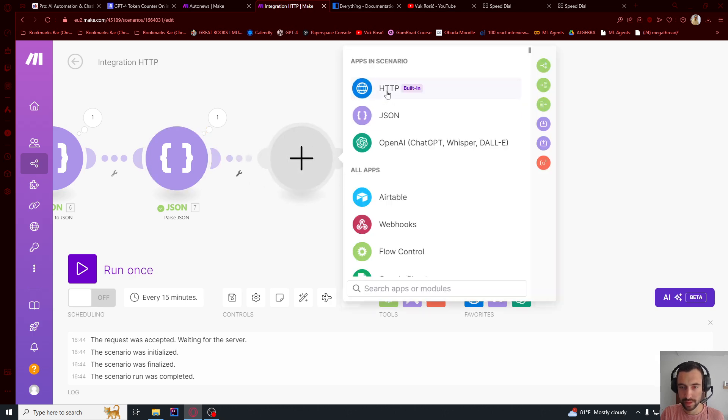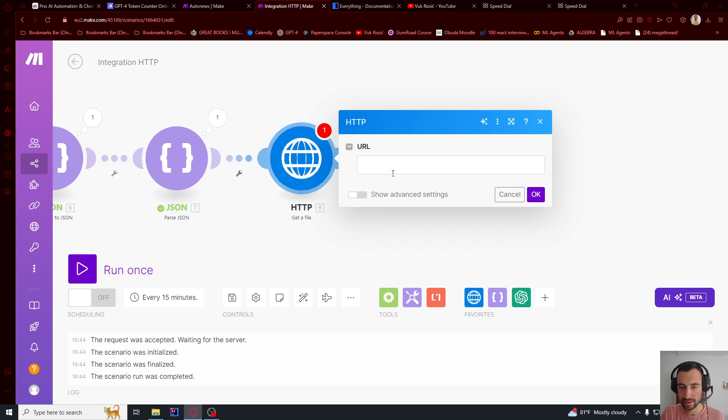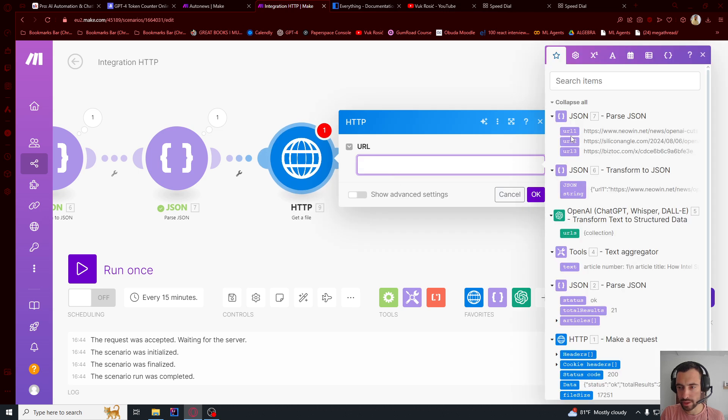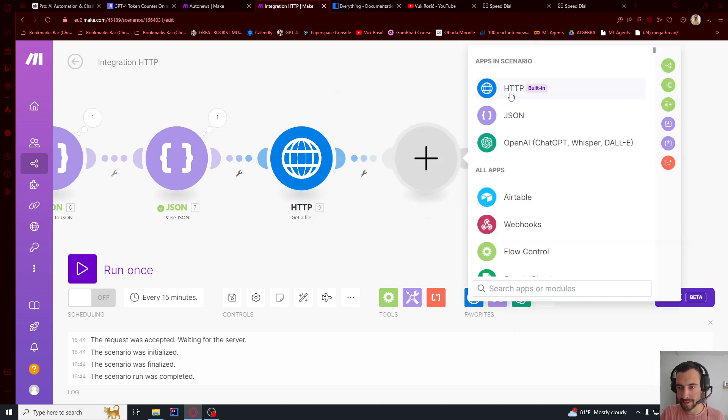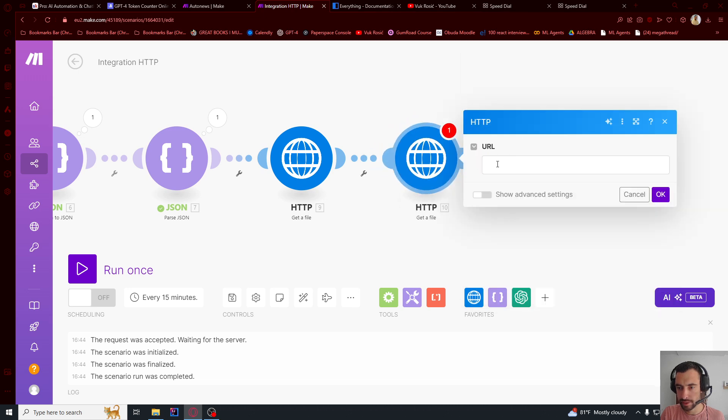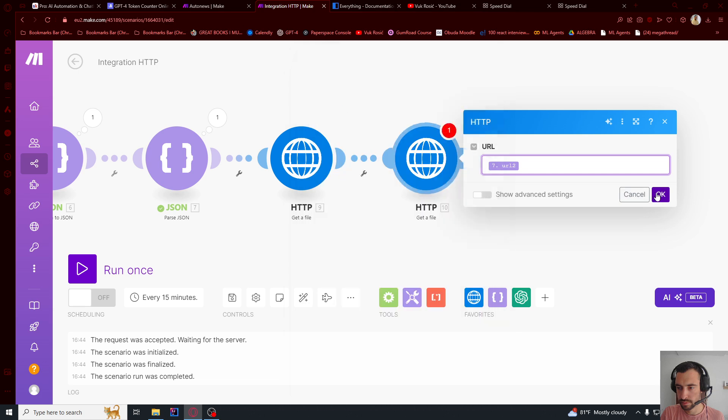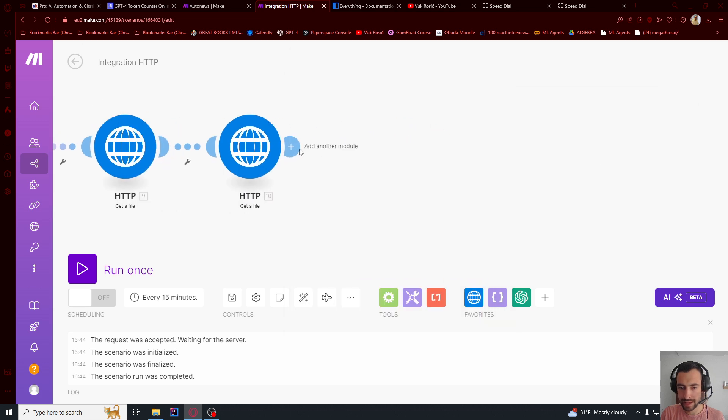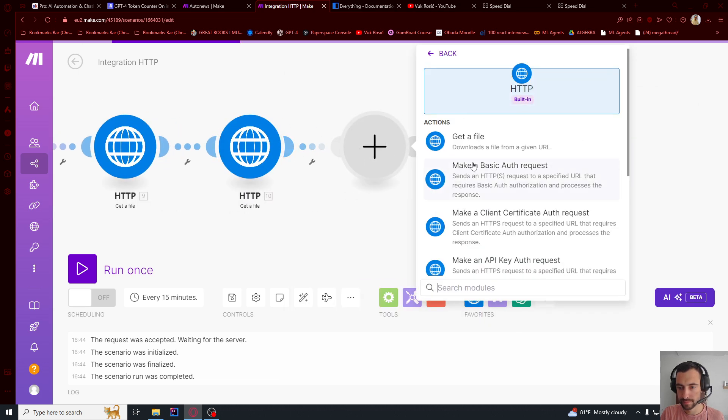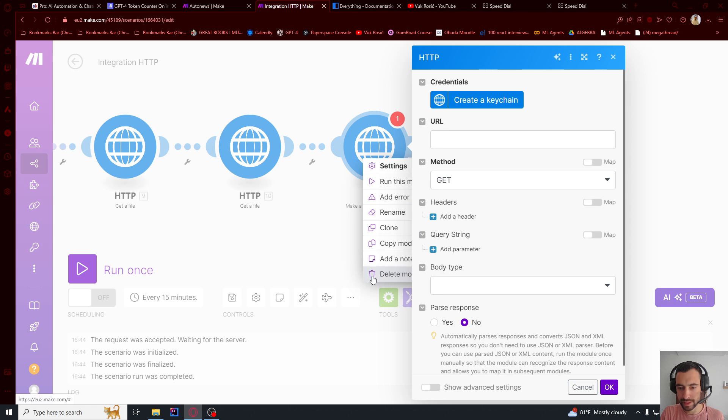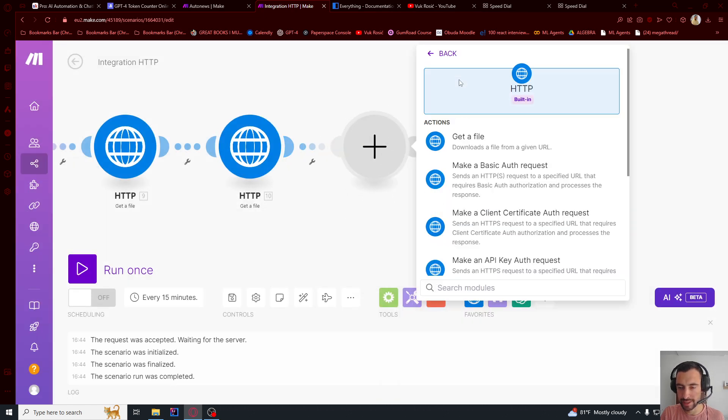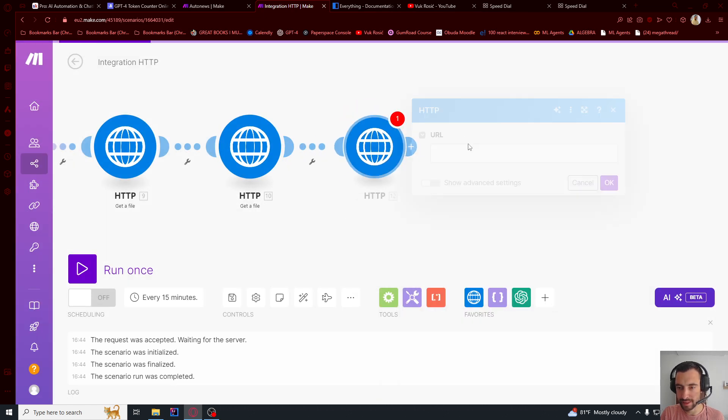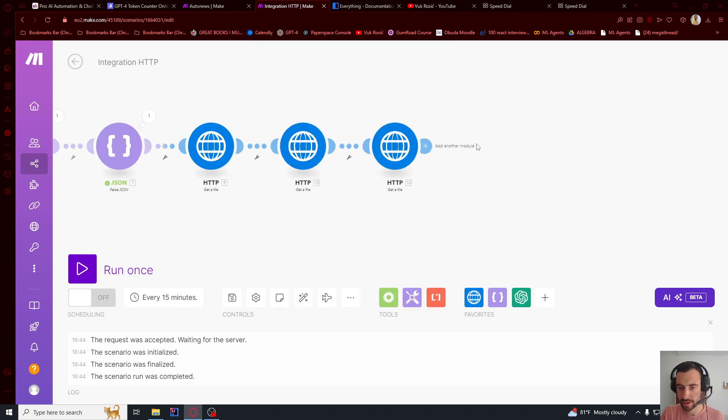So let's go here. HTTP, get a file. And then URL1. And then get the second file. It's going to be URL2. And get the third file. Oh, no, no, no. I misclicked this. So let's go here. HTTP, get a file. And then this will be URL3. Okay. Now we got all three of these articles.